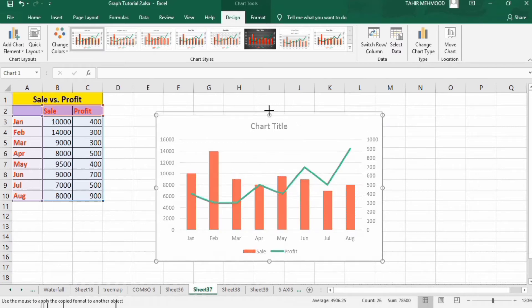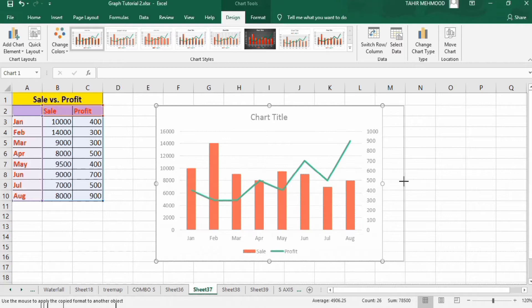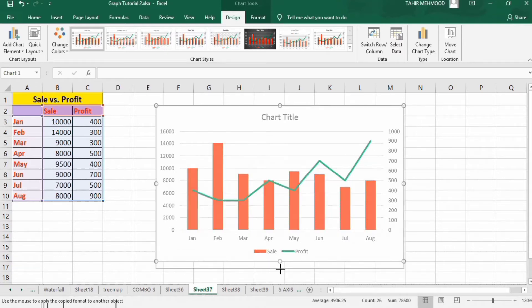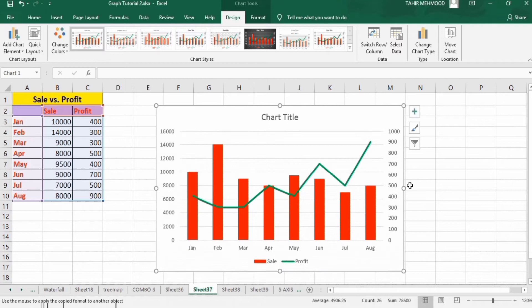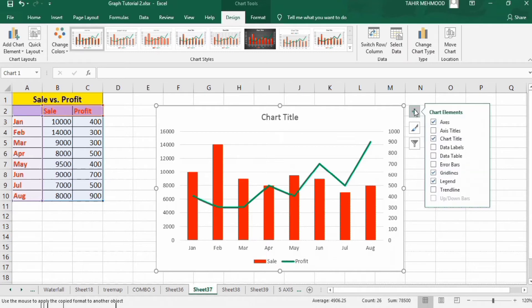First I will resize the chart. Then I will click on the Chart Elements option, which is the plus sign, and from here I will select Axis Titles.